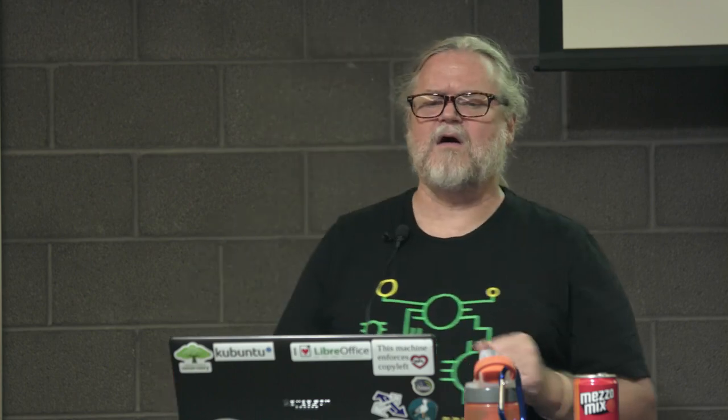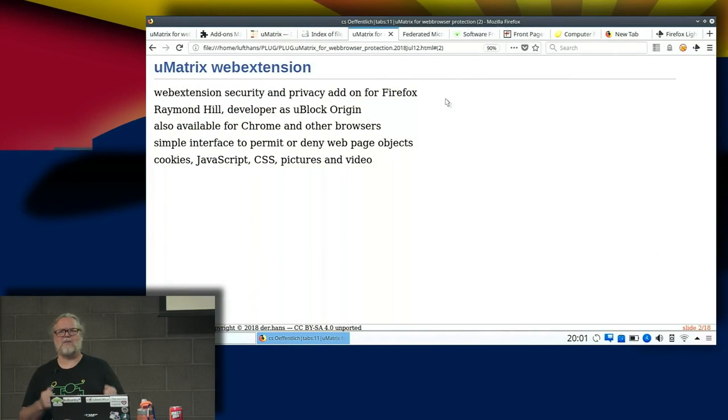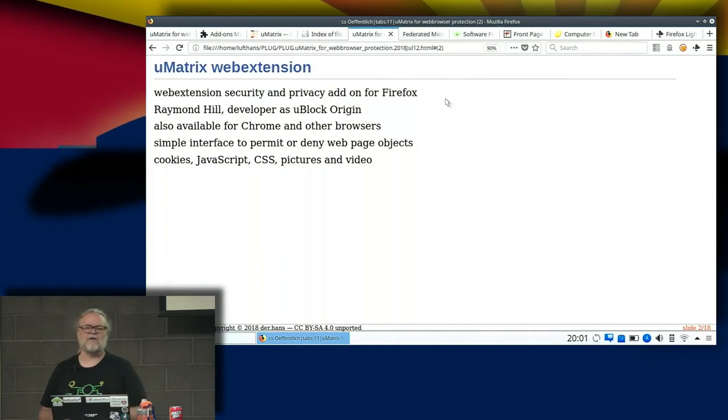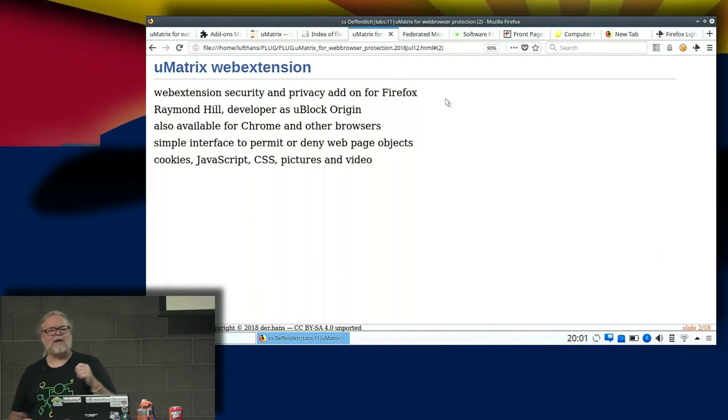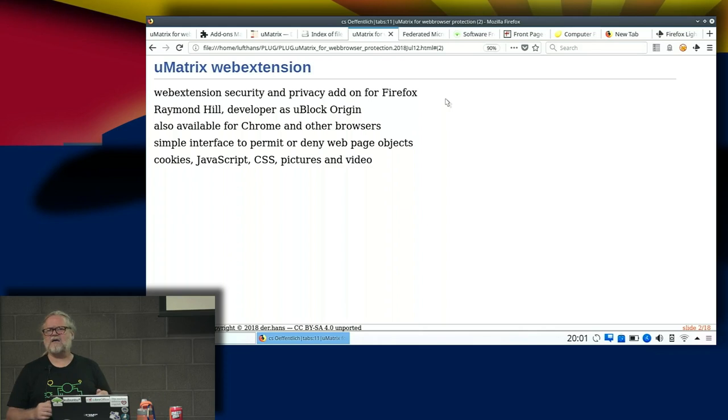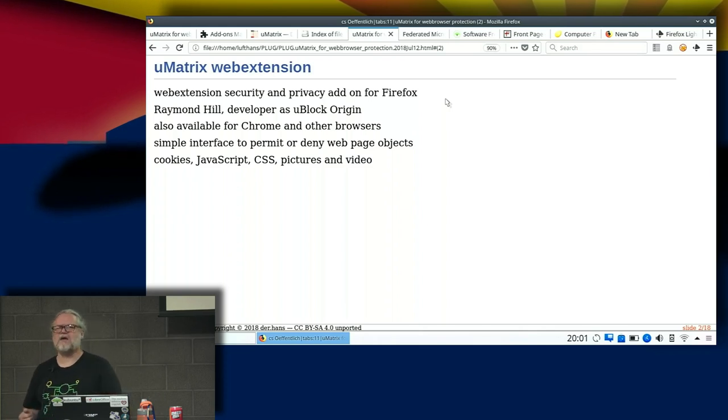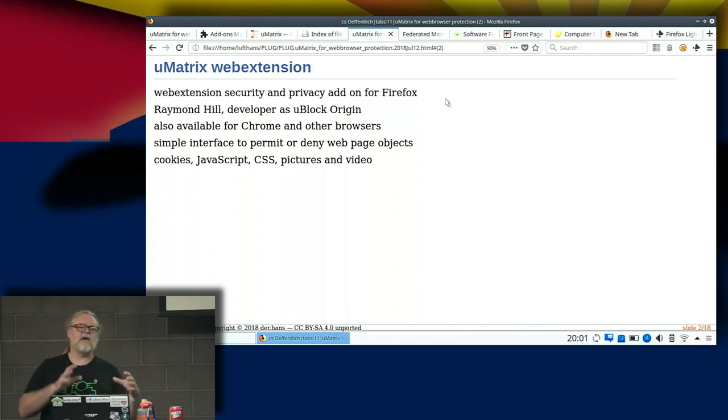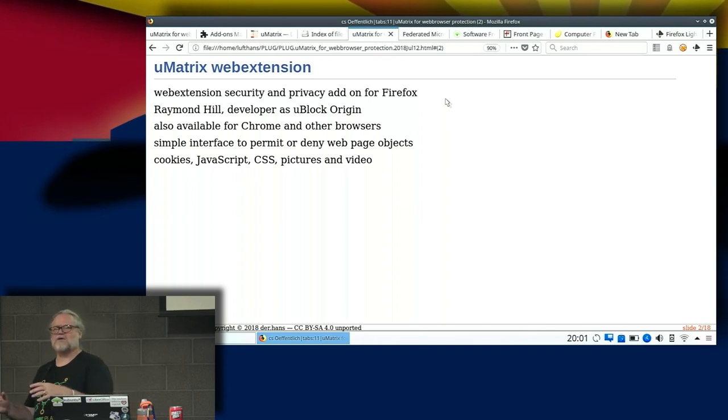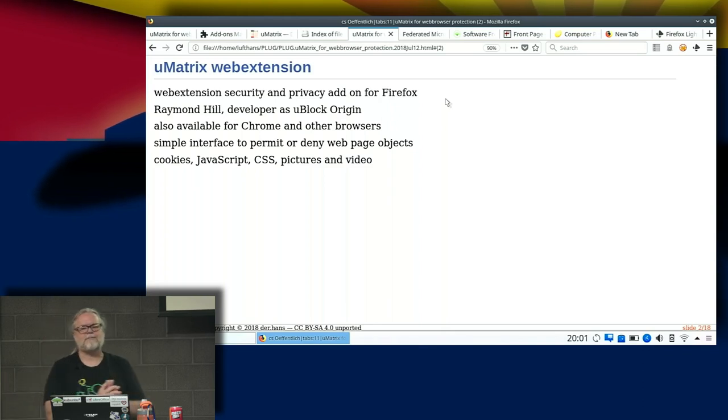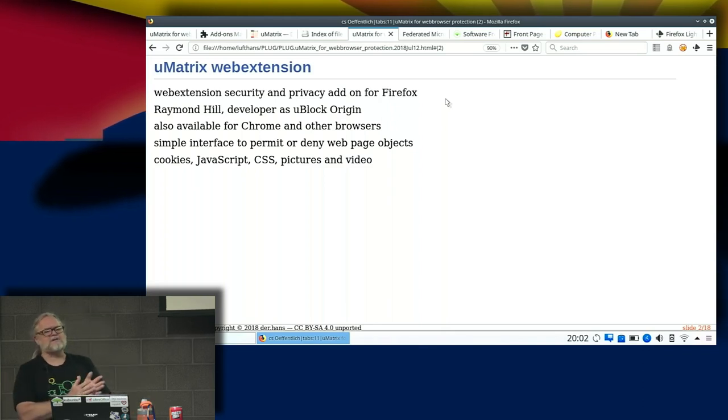So Umatrix is a web extension, a security and privacy add-on for Firefox. Raymond Hill is the developer of Ublock Origin. For those of you familiar with that, many people in Plug have been using that particular one for years. He kind of redesigned it so Ublock Origin didn't do some things, so he made a new version that did extra stuff and that's what Umatrix is. It's also available for Chrome and other browsers.